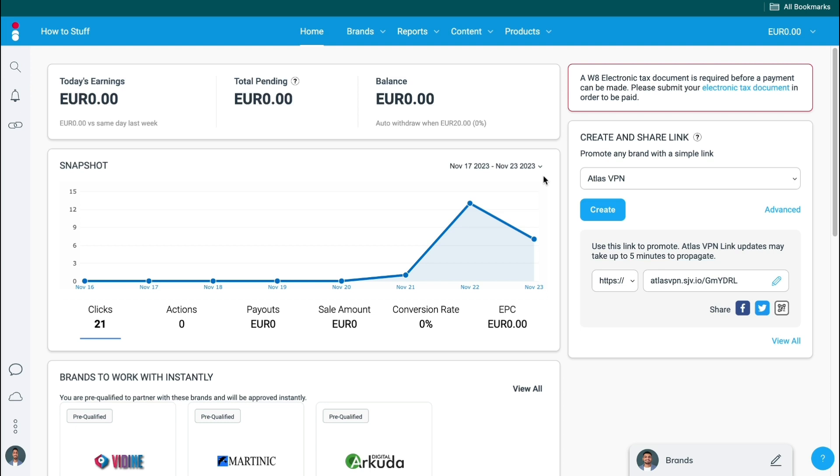It can be a bit difficult to create an IMPACT account, join the marketplace, apply to brands and actually get accepted. So that's why I created a full guide on how to use IMPACT for affiliate marketing and actually get your affiliate links to promote.